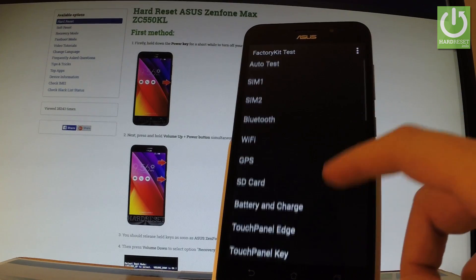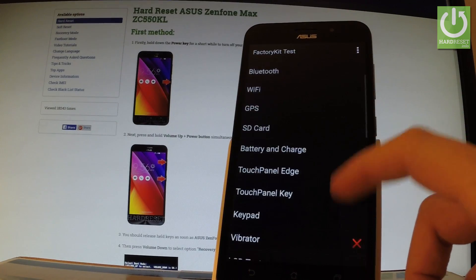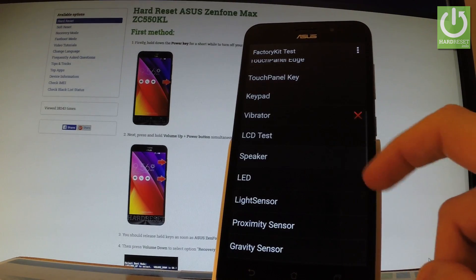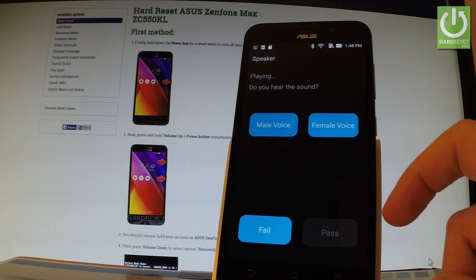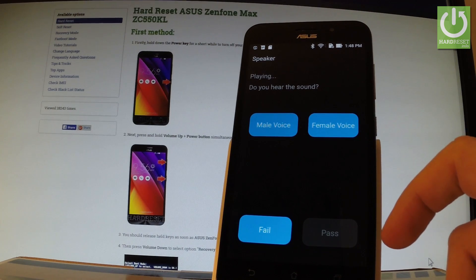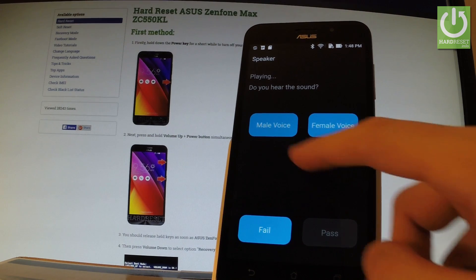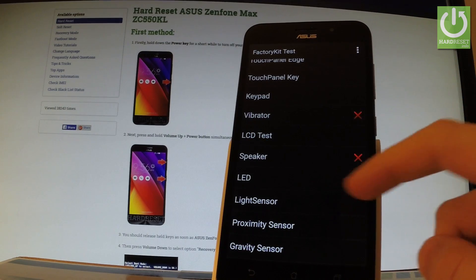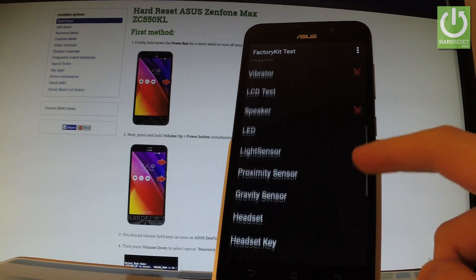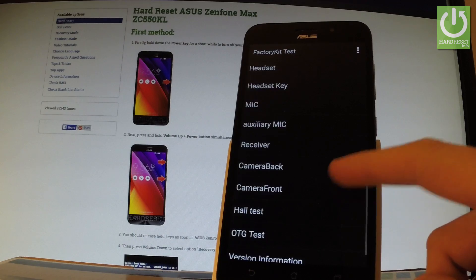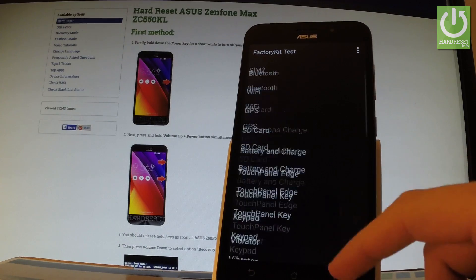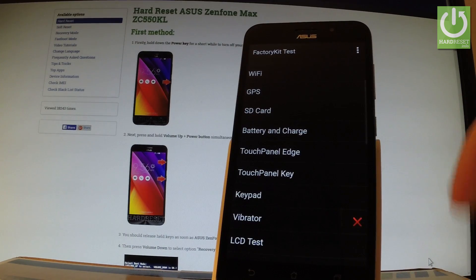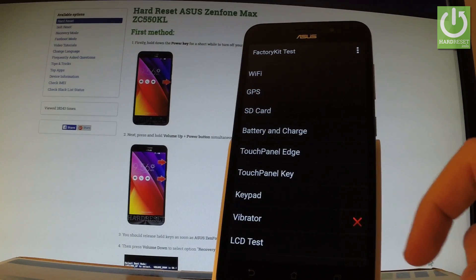You can also select for example speaker. You can choose male voice or female voice. Pass. And choose either the test fail or pass. Excellent.